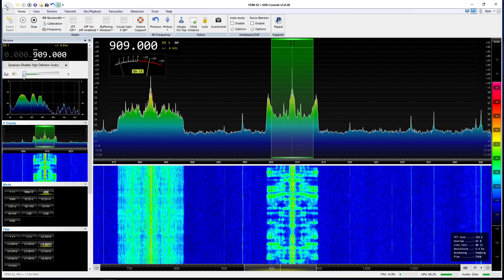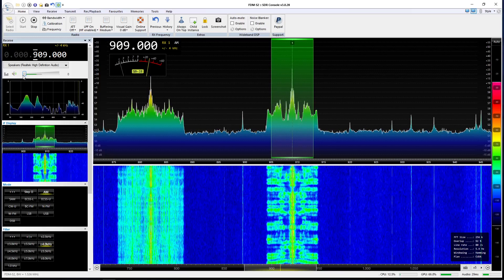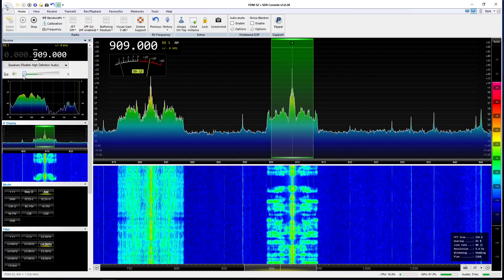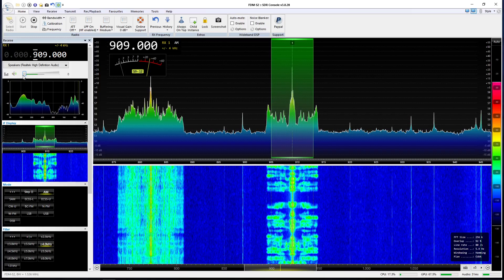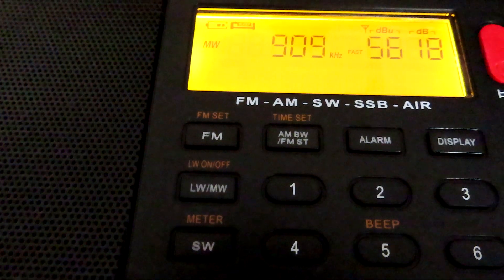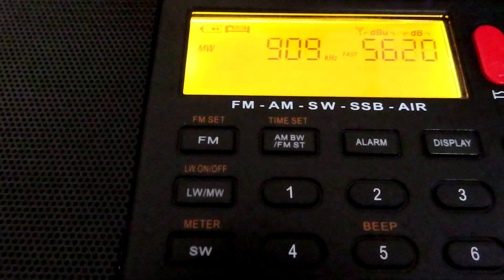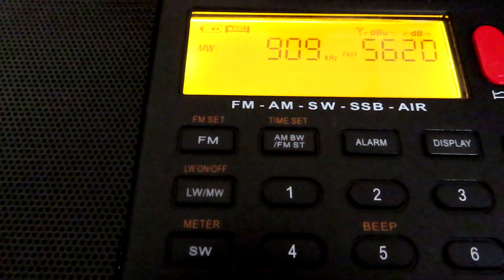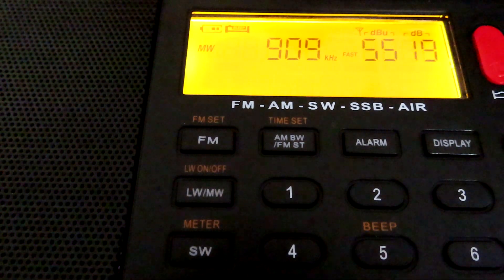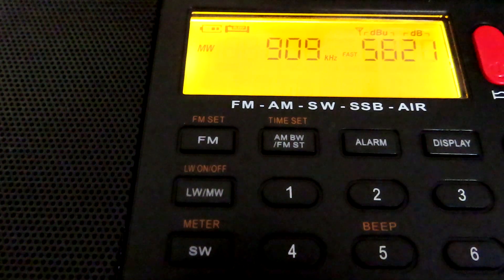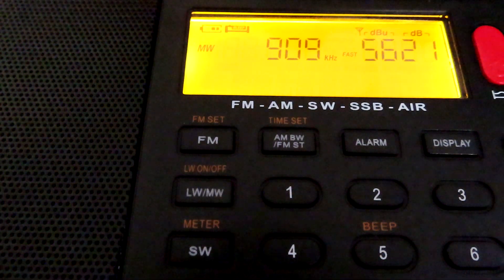So let's see if it's the same with the D808 — the Xhdata D808, whichever you prefer. It's got a number of bandwidths and let's see how they sound on a similar signal. We're on the same radio station, BBC Radio 5 Live, because it's a talk station and it's a pretty strong signal here.